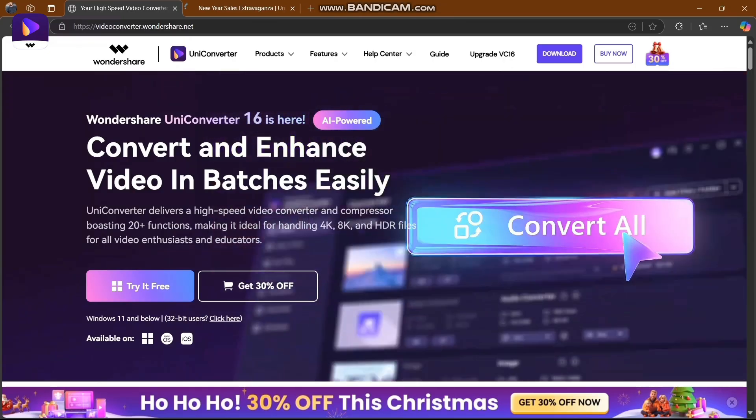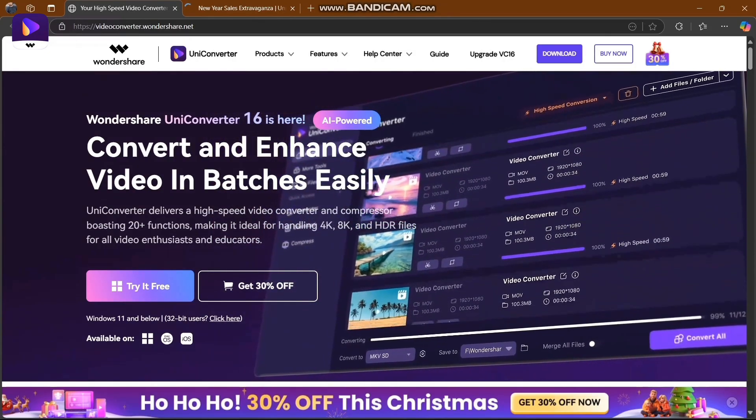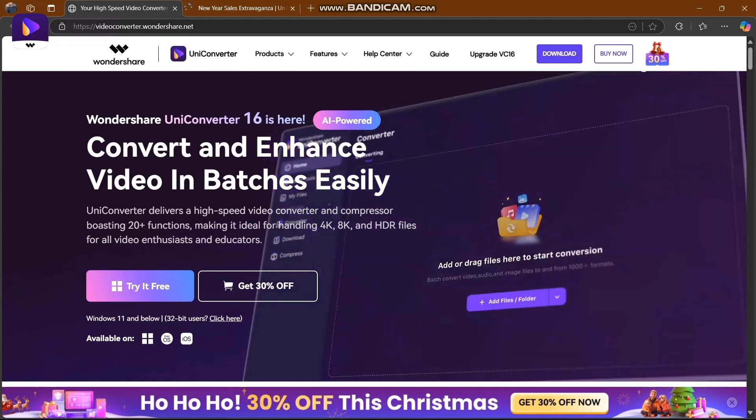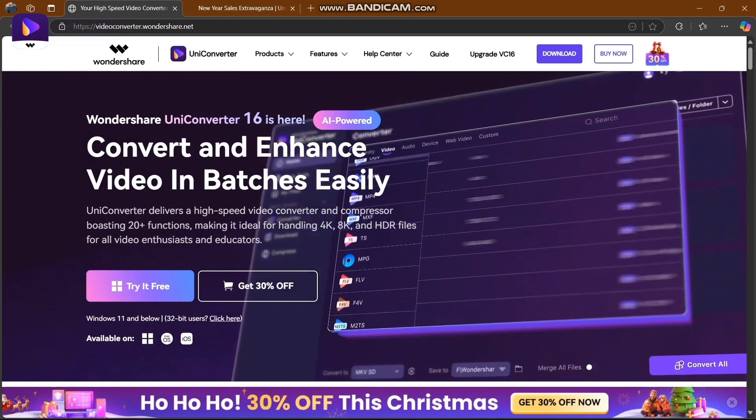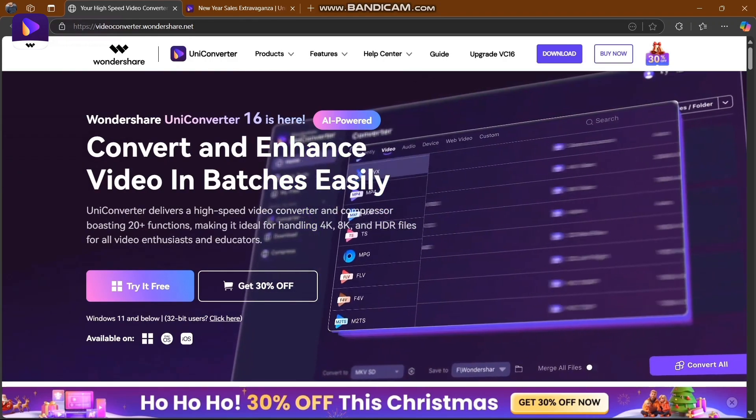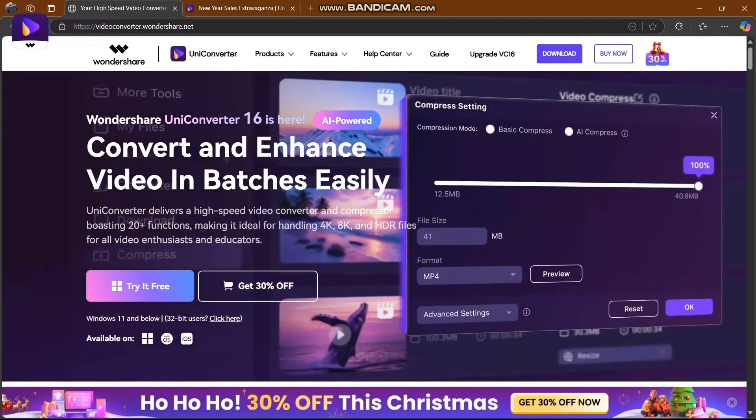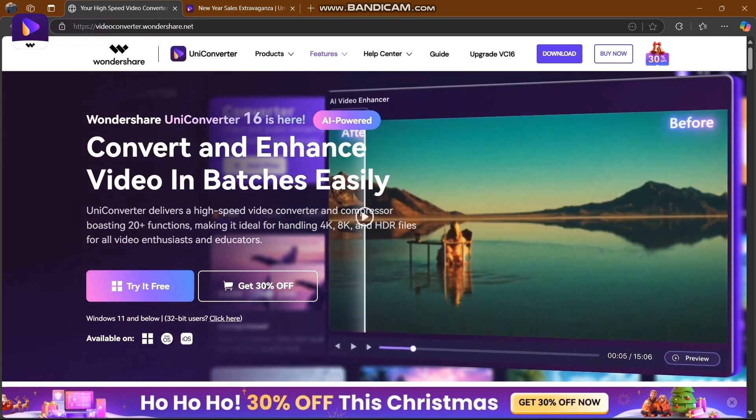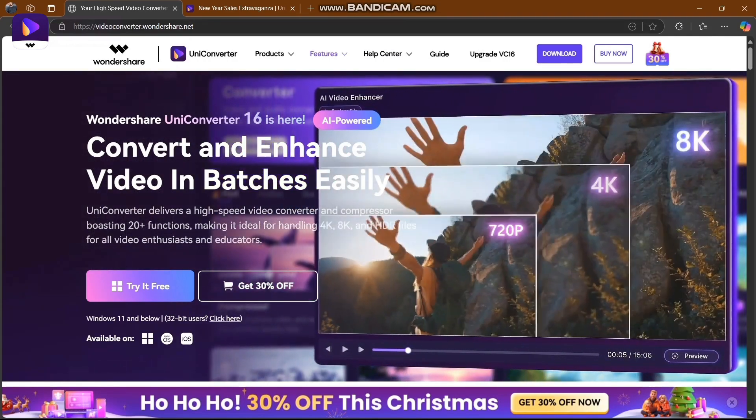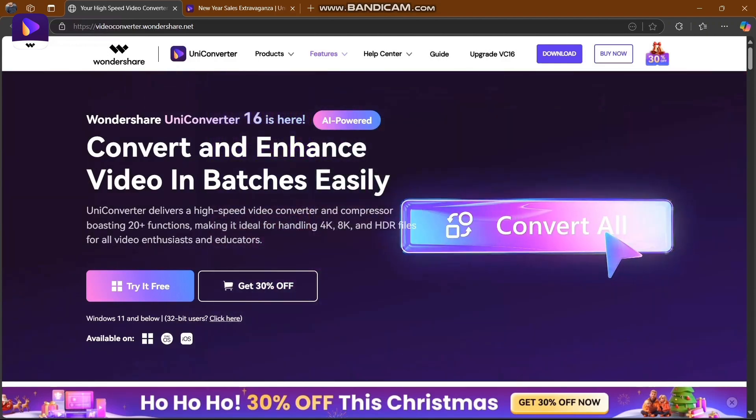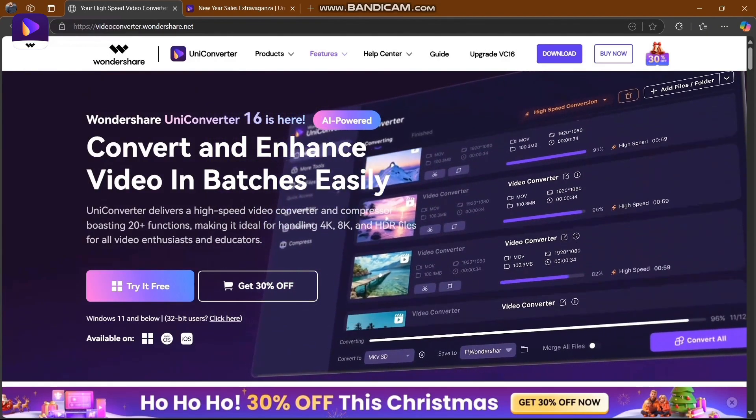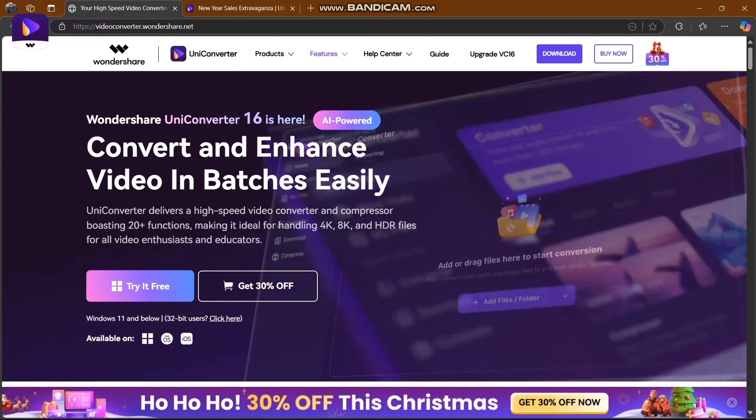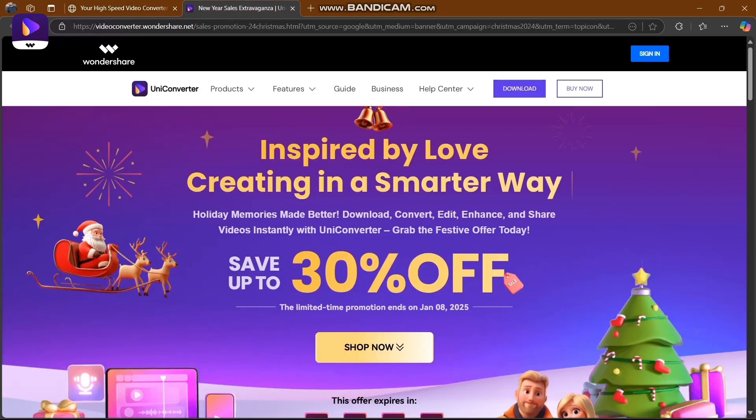What's up community! Today our topic is about UniConverter - the app, platform, or website. UniConverter converts and enhances video in batches easily. It delivers high-speed video conversion and compression, boosting 20+ functions, making it ideal for handling 4K, 8K, HD files for video enthusiasts and educators. First, we're going to check out their Christmas promotion.